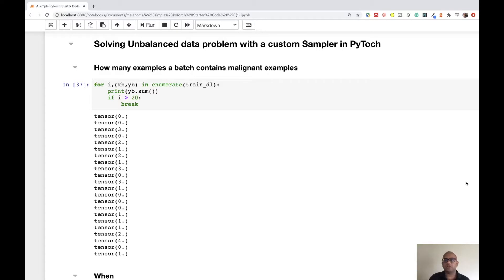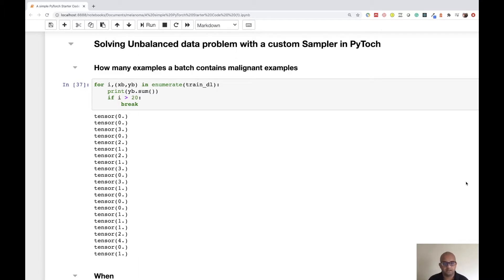As discussed, though it looks like an easy problem at a very high level, it is actually difficult due to the nature of the images, how similar they are, and due to high class imbalance. Only 1.8 percent of the total training dataset is malignant. We will look at a particular way of solving this problem using something called samplers in PyTorch.